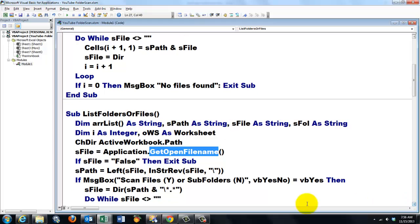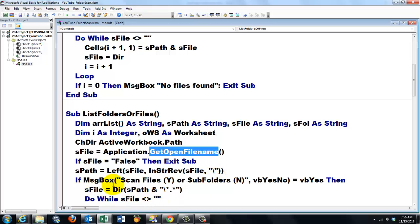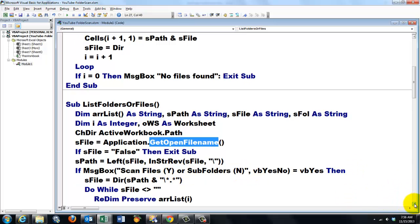Otherwise we take from sFile the left part up to and not including the backslash. And then I ask the user do you want to scan the files or the subfolders. So I give them an option. If they say yes.